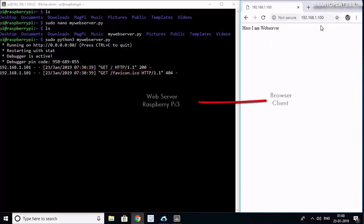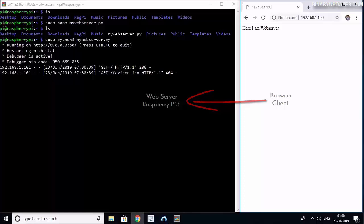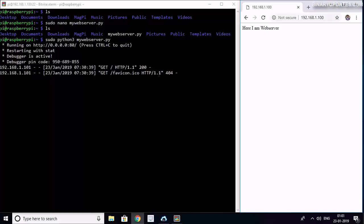You see now the request has been sent from the browser, which is our client, to our web server Raspberry Pi. We receive an HTTP request and it is 200 OK. This is an HTTP status code which says the request is received from the client to the server and 200 OK means everything goes well.